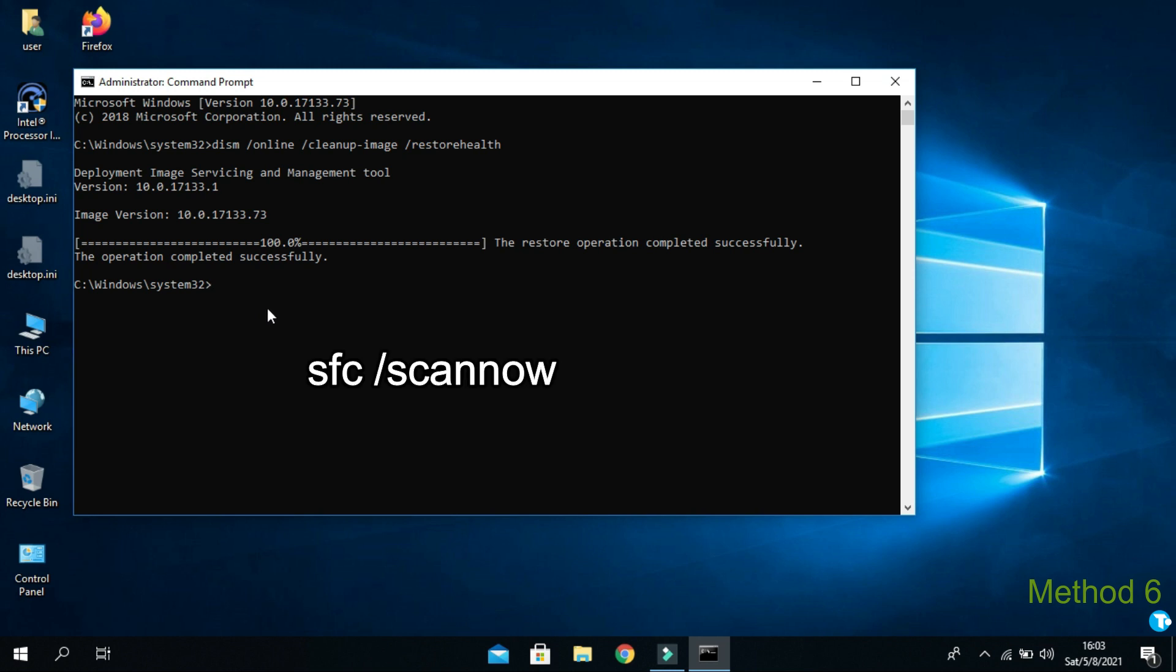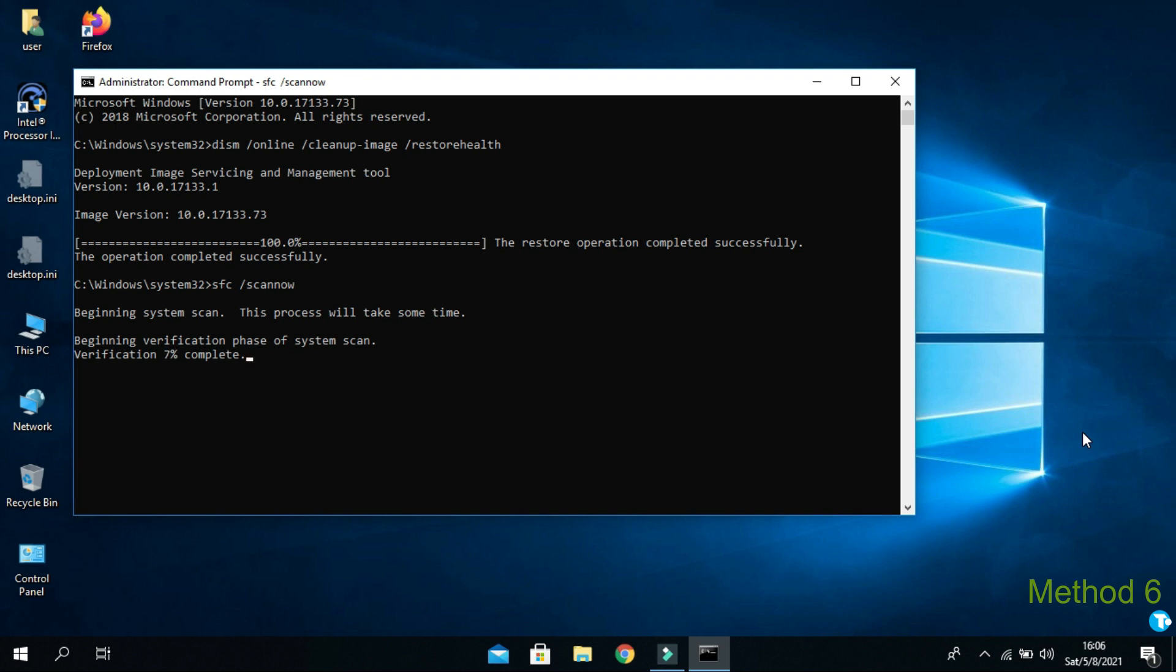After that, you want to type sfc space slash scannow. And press enter. This process will also take almost 10 minutes depending on the speed of your PC.